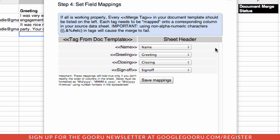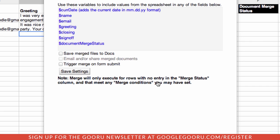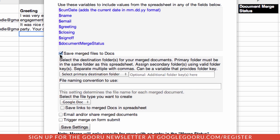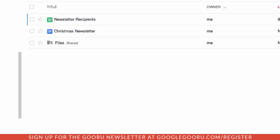Here's where we need to tell it what we want to do. By default, we need to save them all as merge documents. Because of the way that I've set up the folder, the newsletter recipients — where the script is being run — and the files folder are in the same directory.